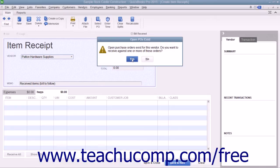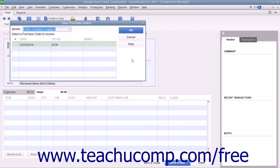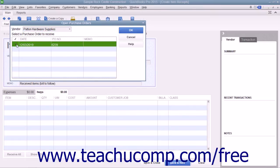To receive the inventory, click the Yes button within the message box to open the Open Purchase Orders window. Any open purchase orders you have with the selected vendor will then appear within this window. Click to place a checkmark into the leftmost column of the row that contains the purchase order for the inventory you have received.